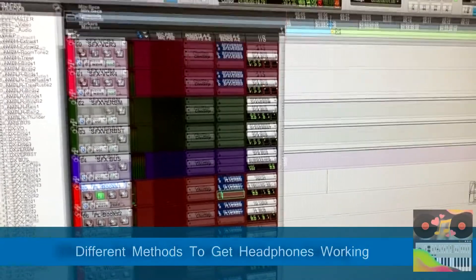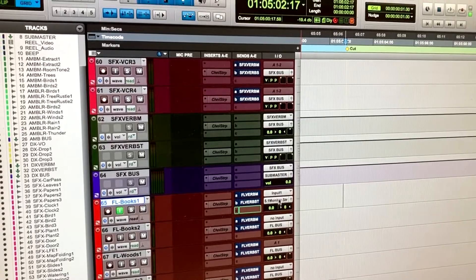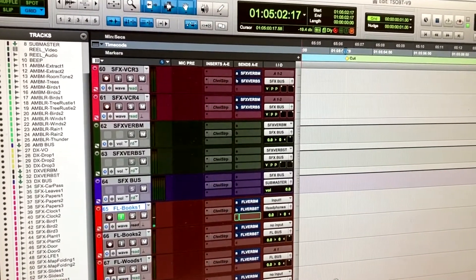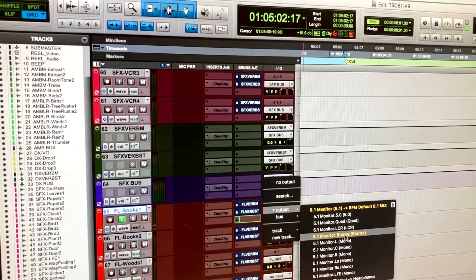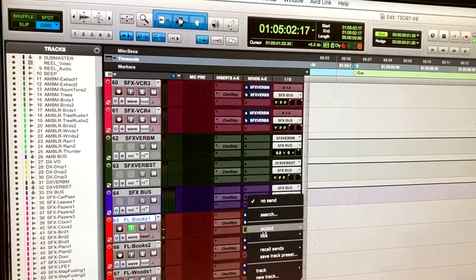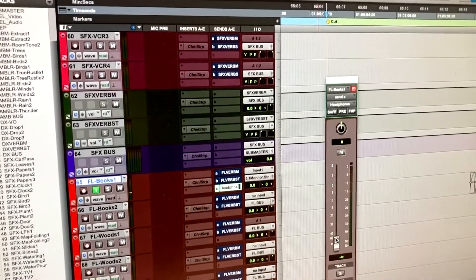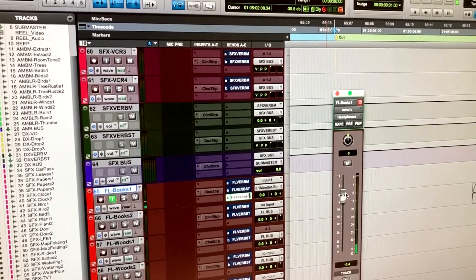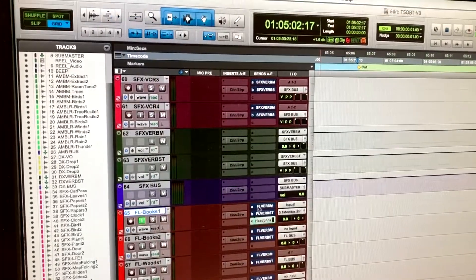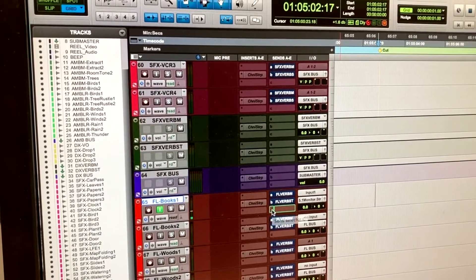There are two ways to get headphones working. The first is sending this track straight to the headphones output — that way I can start hearing in my headphones. The other way is to click here and do a send output to headphones, then increase its level, and I can still hear it and control the level from there.